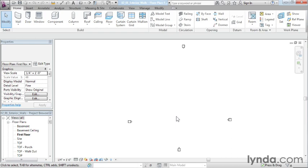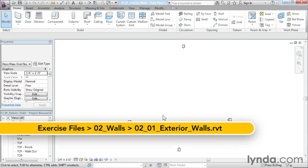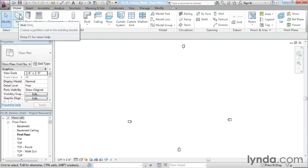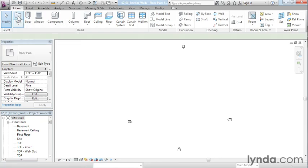At the start of most projects, it's very likely that you'll start by drawing your exterior walls. At least that'll be the first thing that you model inside of your project. Now, in order to be able to accomplish that, you need to come into your first floor plan and then come up here to Walls underneath the Home tab.